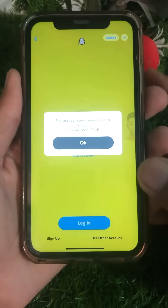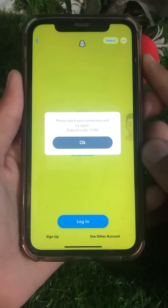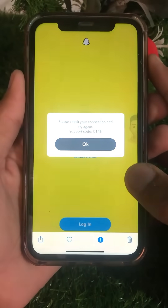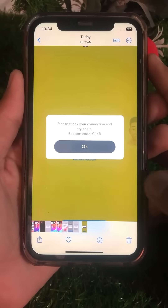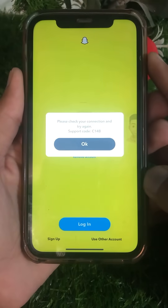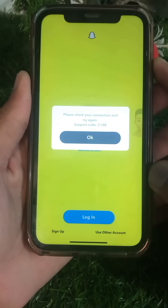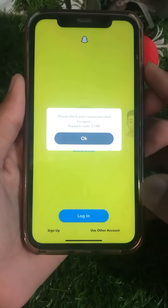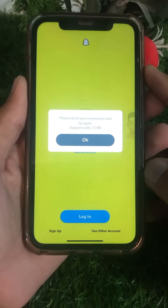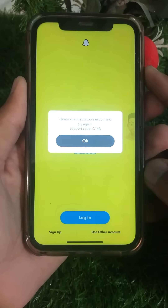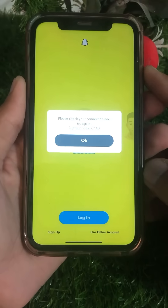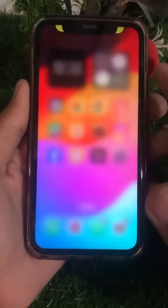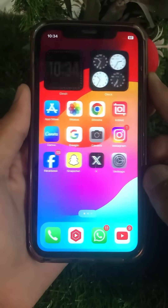Hello everybody, welcome back to my YouTube channel and welcome back to my new video. Today I'm going to show you how to fix the 'Please check your connection and try again' support code C14B problem when logging into Snapchat. In this video I will tell you a very simple and easy method to solve your problem.